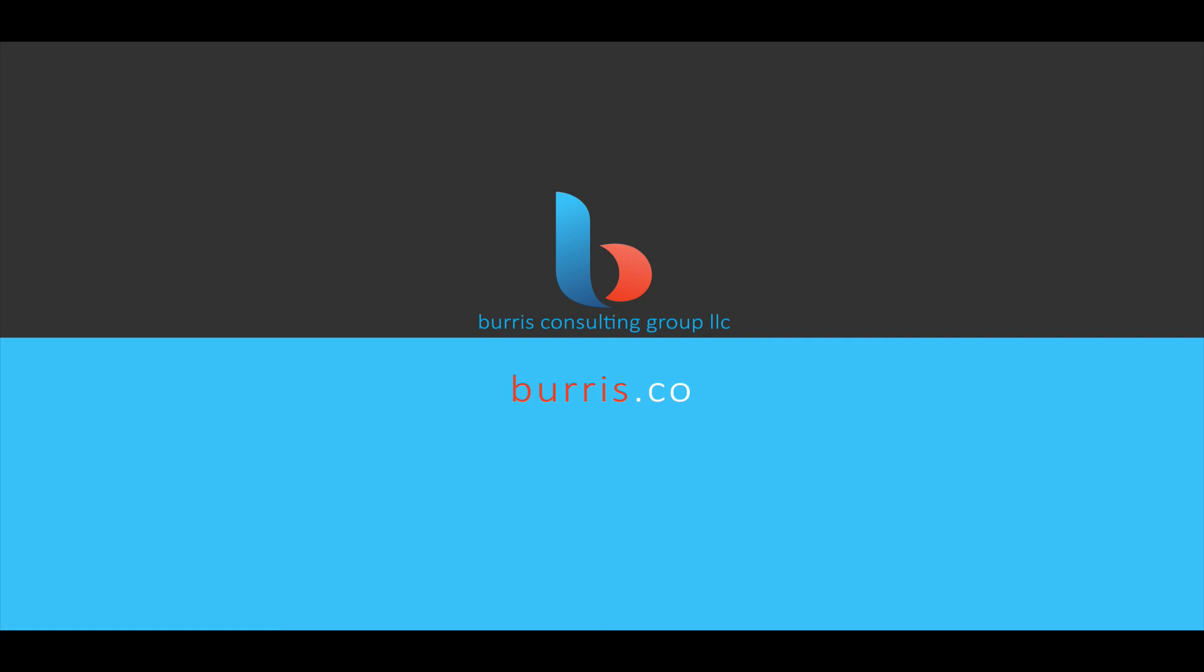Thanks for tuning in. For more tutorials, code snippets, and information about Burris Consulting Group and what we do, visit burris.co.